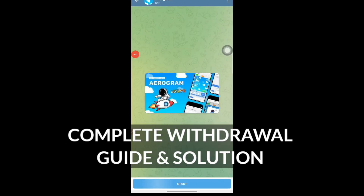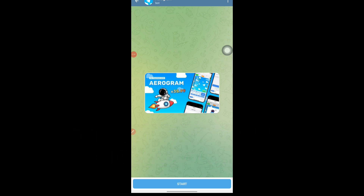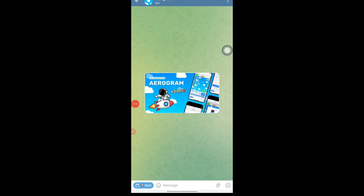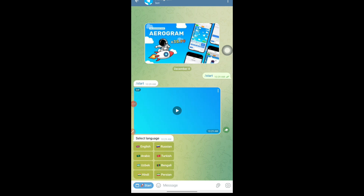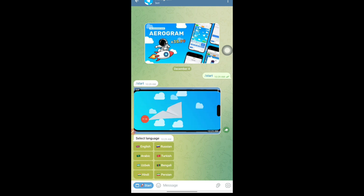First of all, I'm going to give you a bot link which works in Telegram, so you don't need to install any application from Google Play or anything. You just need to have a Telegram account, which I think every one of you has. Once you open this link in the Telegram application, you will see something like Aerogram. This is basically a game where you need to play, and the first amount of money will be credited to you completely for free.